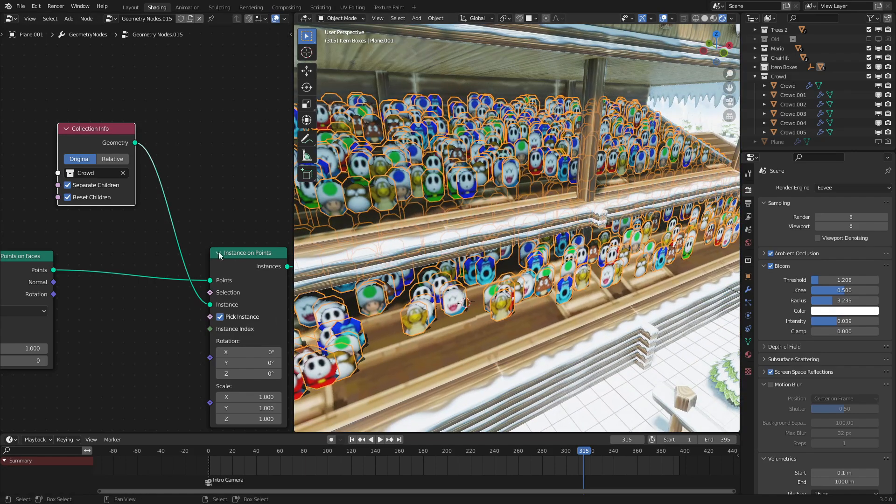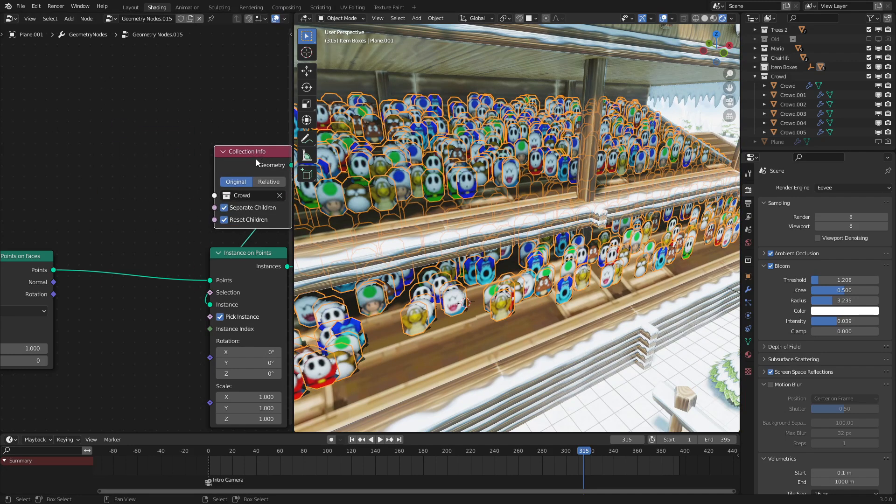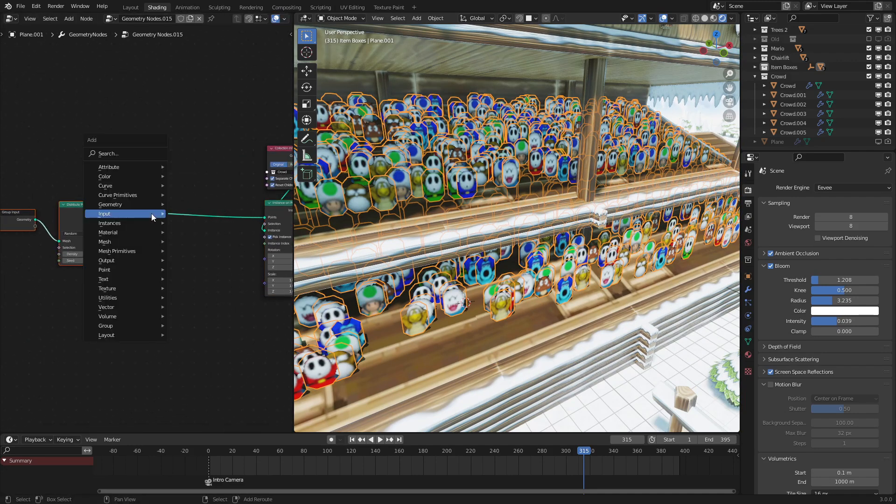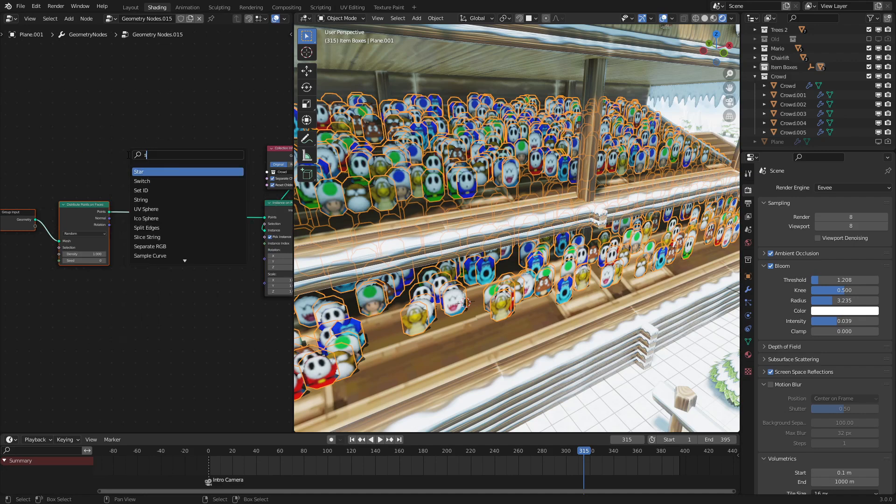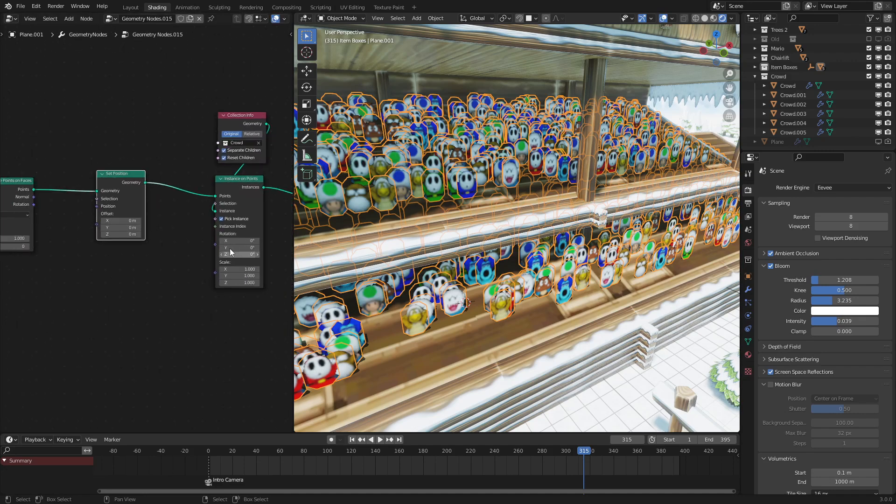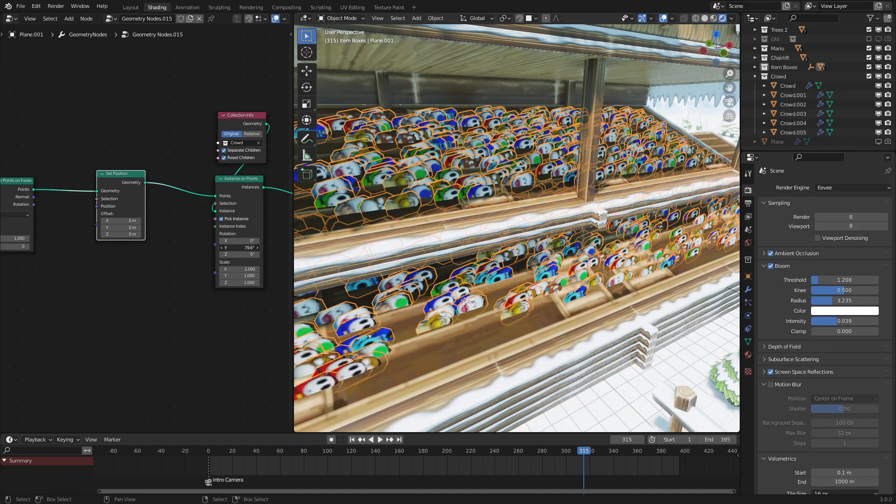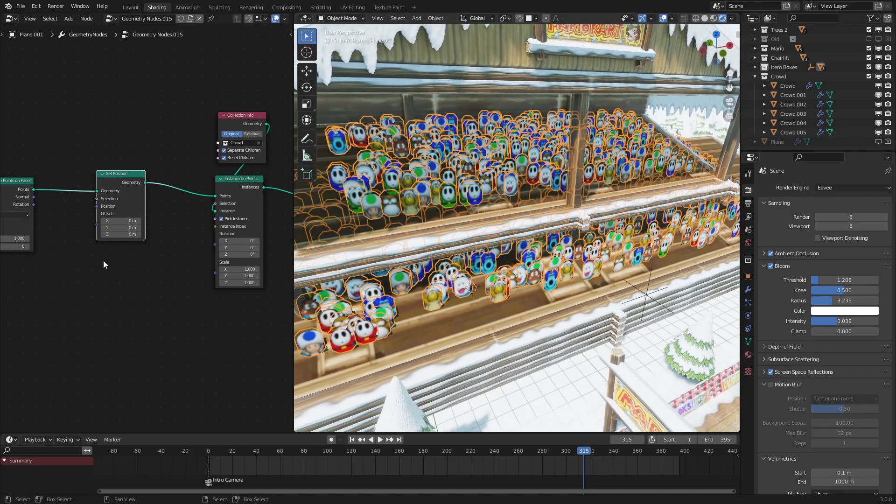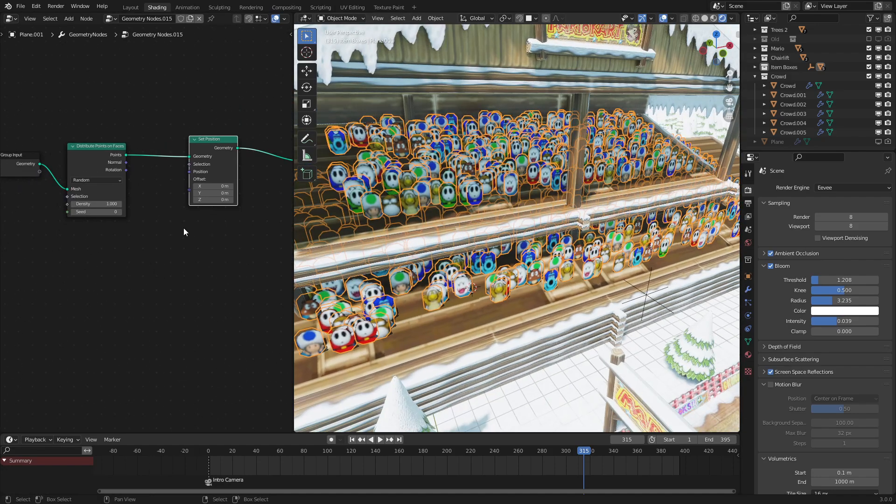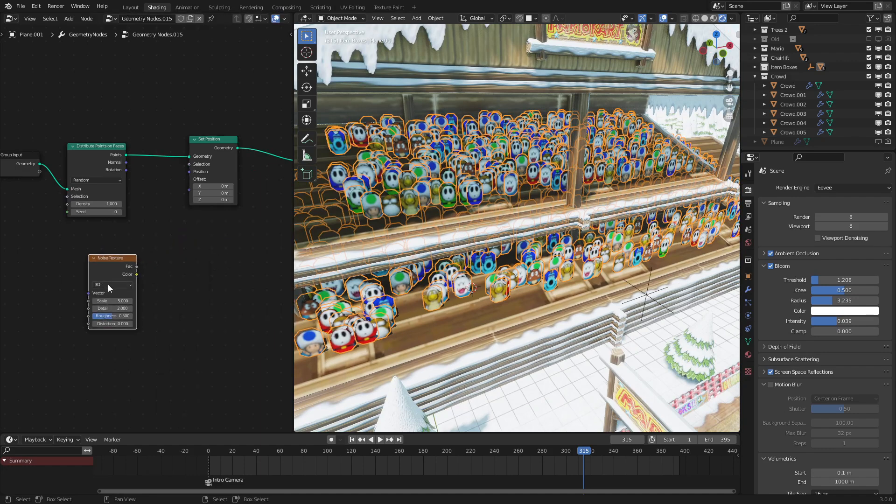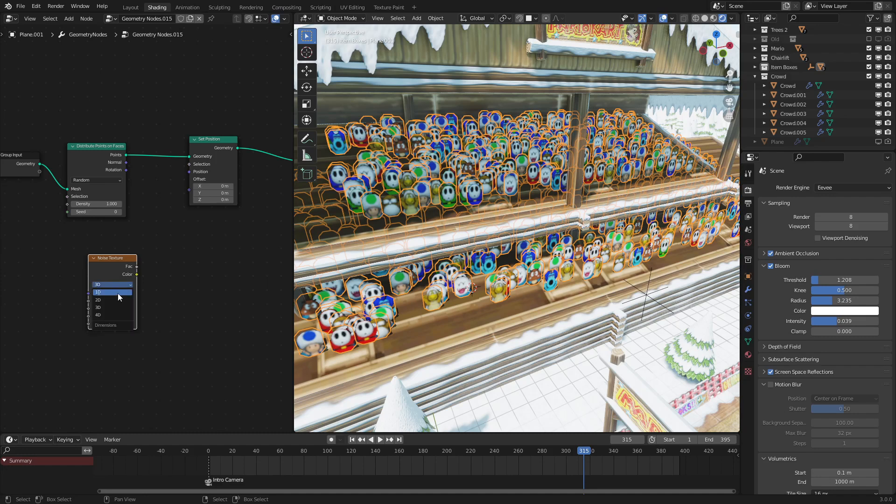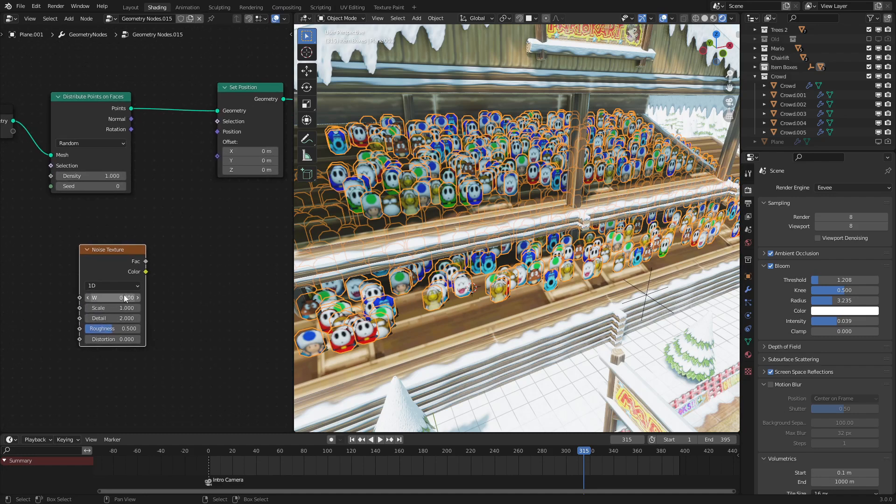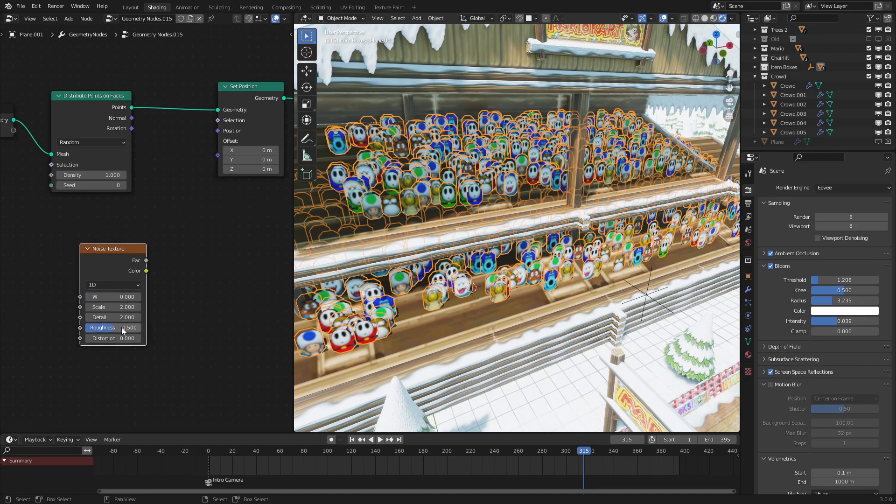Okay, now that we have that set up, we could get to the animation process. So to do that, let's use a set position node to set the position and we will be using the rotation node to set the rotation. So to affect that, we are going to use a noise texture set to 1D. We want the scale to be two and the detail to be one. There we go. So if I were to hook this up into the offset right here, we only want to affect the Z position. We could see that all the characters are moving up and down at the same rate as I move the W value.